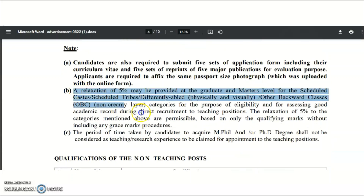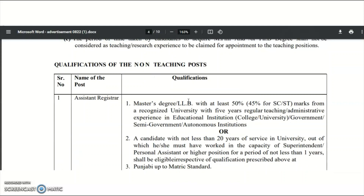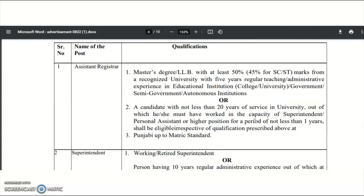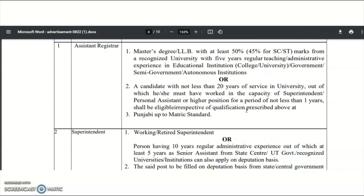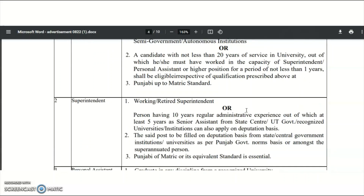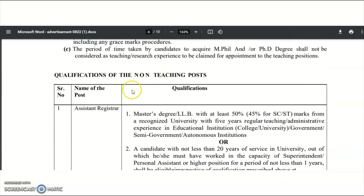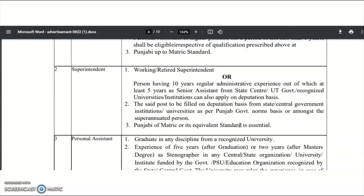This relaxation point is also mentioned in the notification. For OBC non-creamy layer and differently-abled candidates, please check the notification details. For the Assistant Registrar (non-teaching) position, the qualification is any master's degree or LLB with 50% marks and 5 years of teaching or administrative experience, or not less than 20 years of service in a university, along with Punjabi up to matriculation standard.